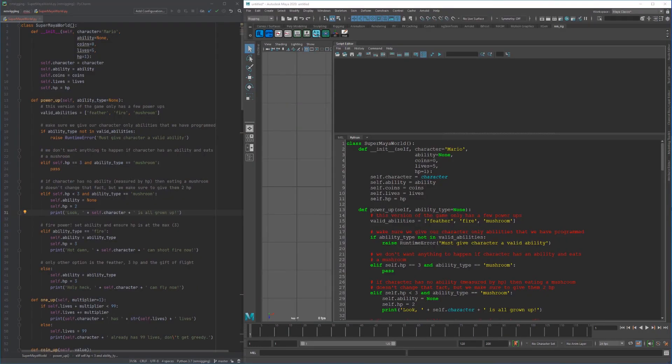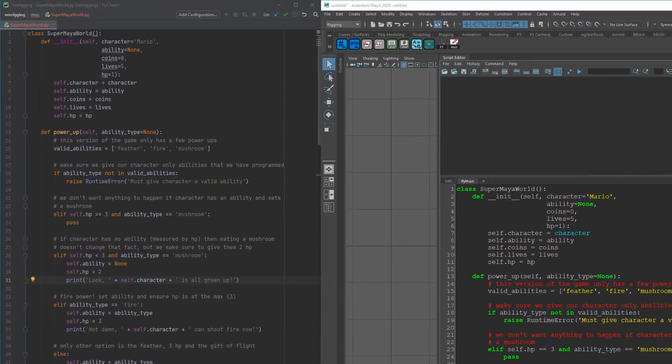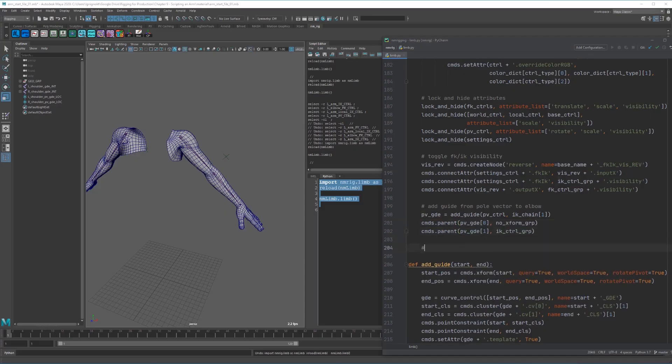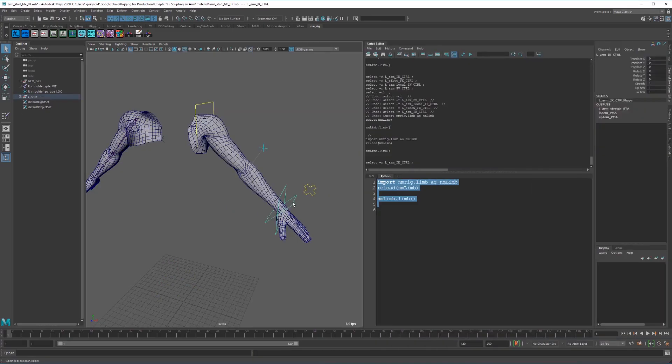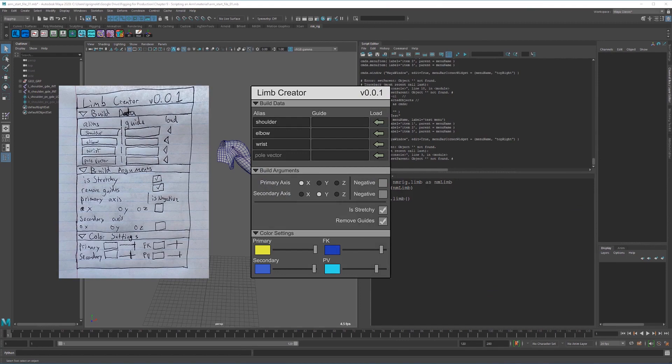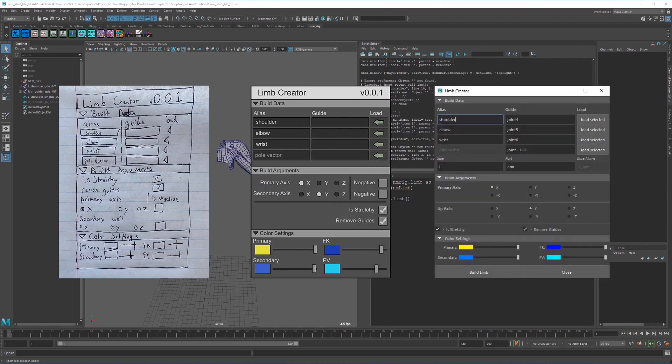At the end of this course, in addition to several helper scripts, you will have automated a limb setup complete with a graphical user interface. All right, let's get coding.